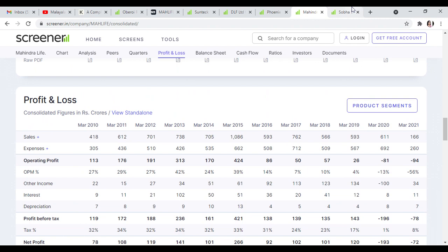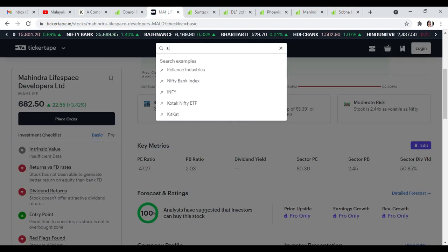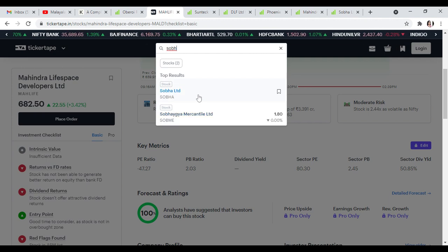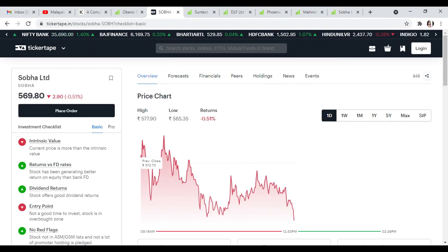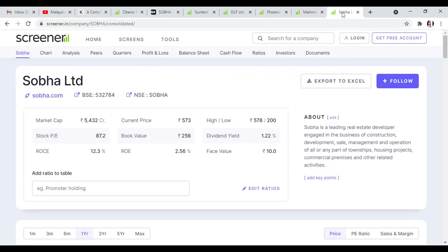Last but not least, Shoba Limited. Shoba Limited is trading at 569 rupees with 94% buy recommendation. It has 1.22% dividend yield, book value of 256, ROCE of 12, ROE of 2, and PE of 87.